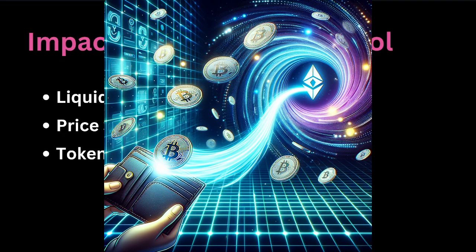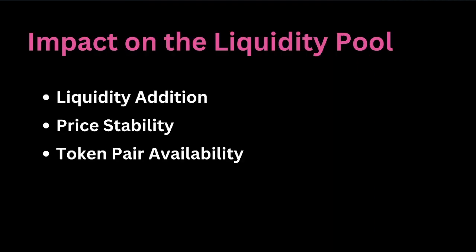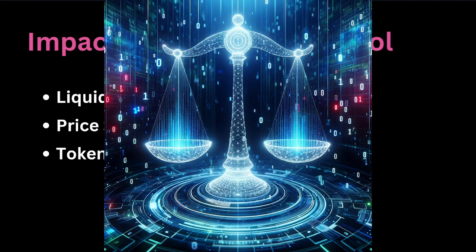It thereby increases the total liquidity in the pool, which is essential for enabling trades and maintaining a lower slippage in the exchange rate between the two tokens.